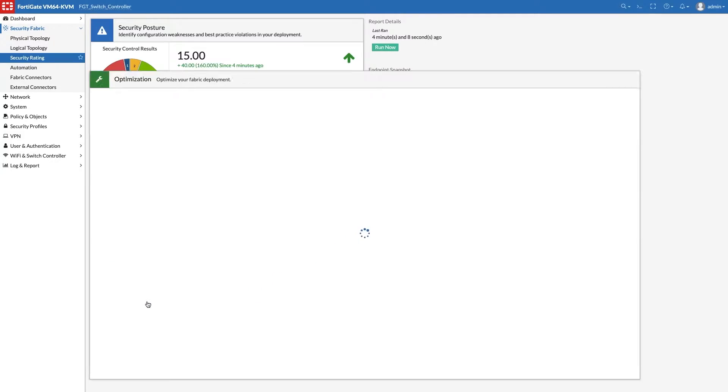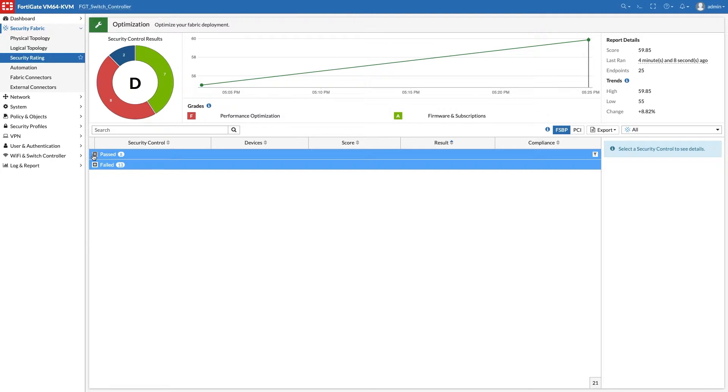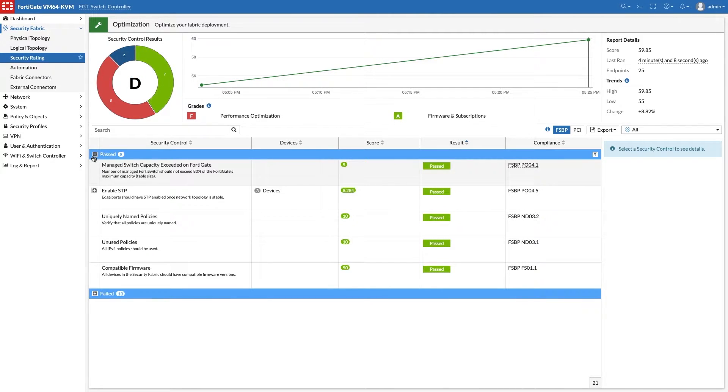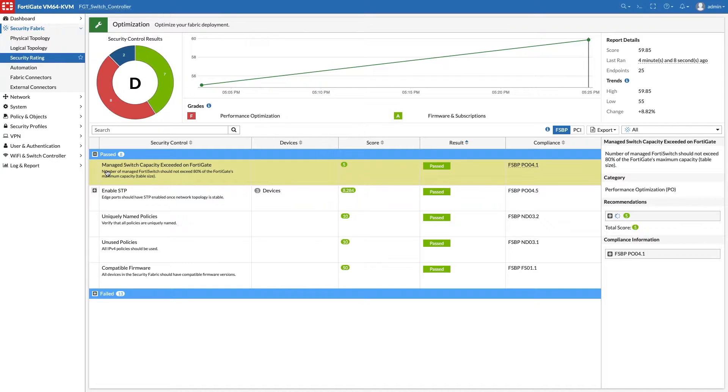There are six recommendations for FortiSwitch, and we start by looking at those that already passed the security rating. The first one is regarding the number of switches controlled by FortiGate, showing that it's within the 80% recommended value for that specific FortiGate model.